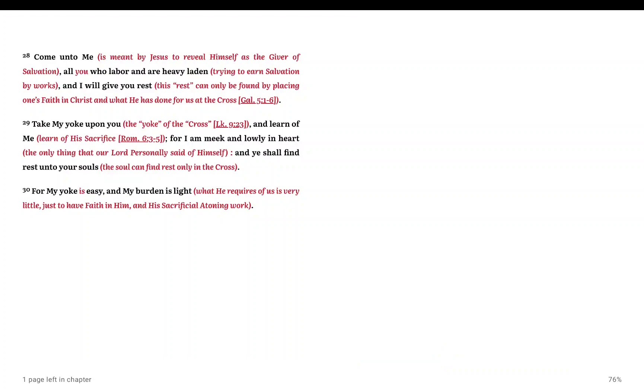When will the day come where people will want to do things the Lord's way? When will people want to read the word of God? When will the day come where people will want to live the word of God? Will the day ever come?